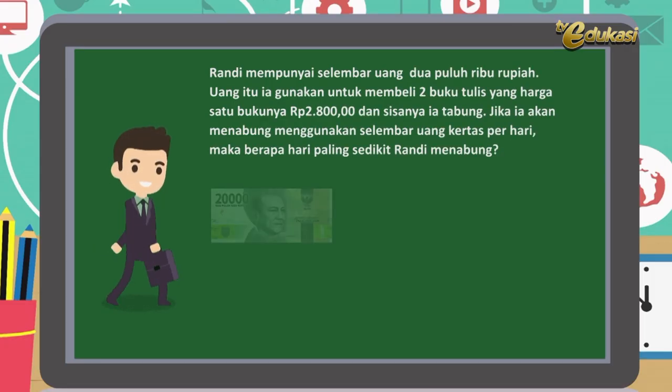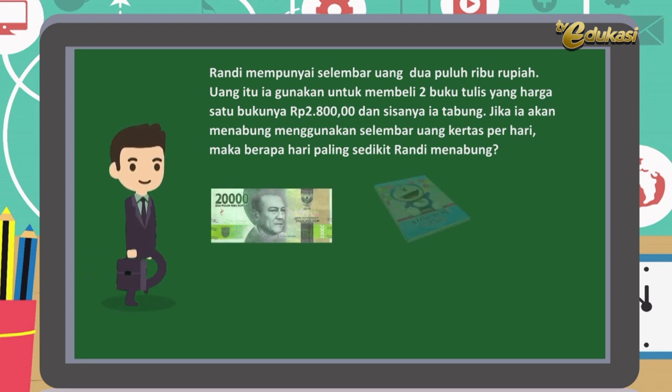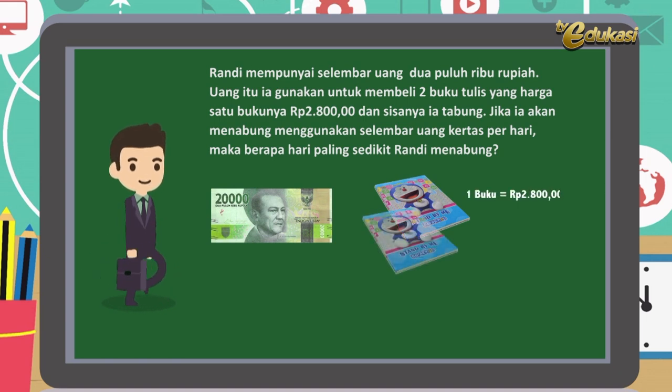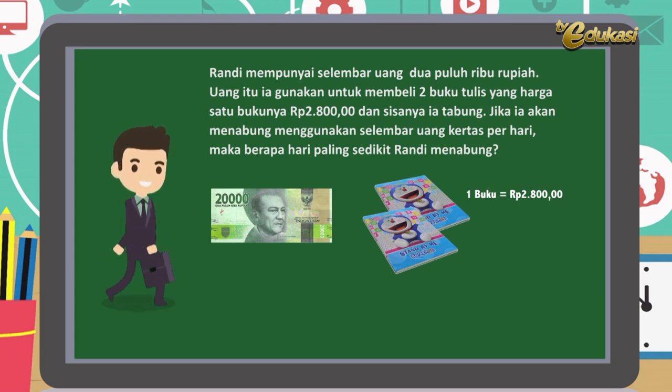Bapak akan memberikan soal tentang operasi hitung pada mata uang, dalam bentuk HOTS, atau Higher Order Thinking Skill, atau berpikir tingkat tinggi. Perhatikan soal berikut: Randi mempunyai selembar uang Rp20.000. Uang itu ia gunakan untuk membeli dua buku tulis yang harga satu bukunya Rp2.800, dan sisanya ia tabung. Jika ia akan menabung menggunakan selembar uang kertas per hari, maka berapa hari paling sedikit Randi menabung?